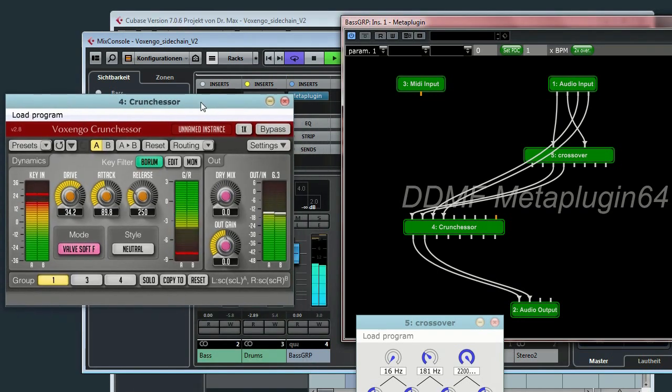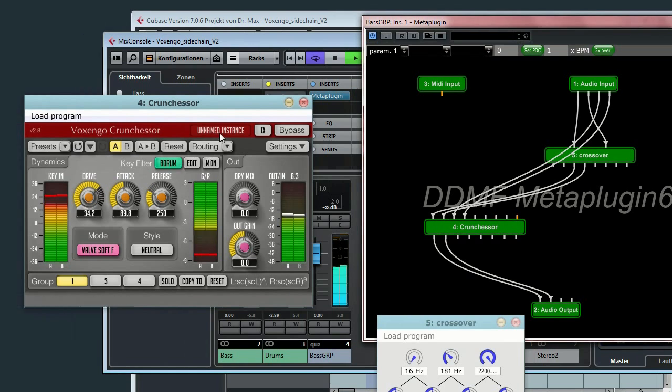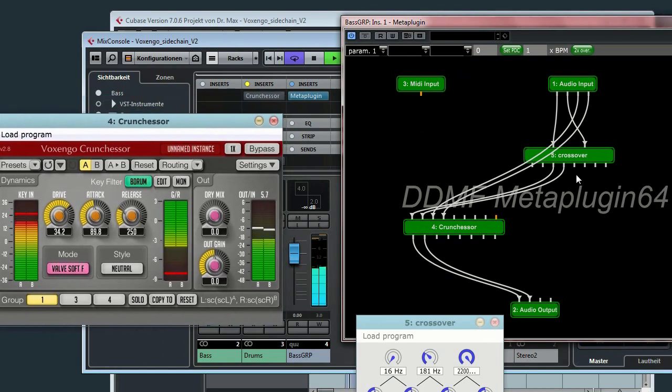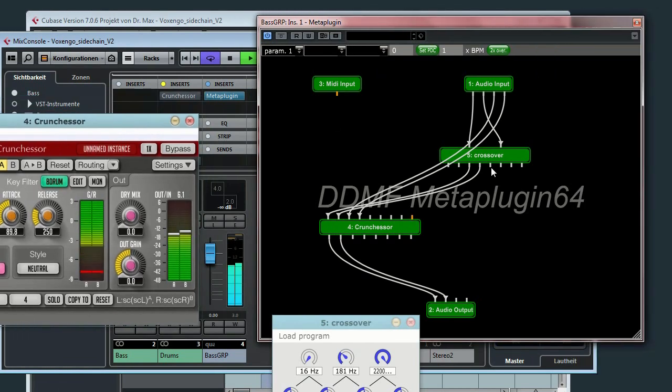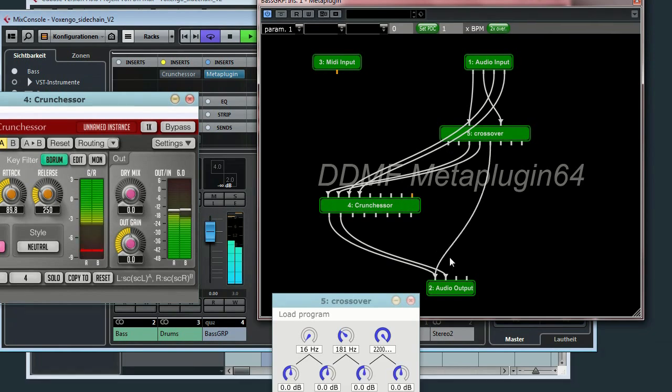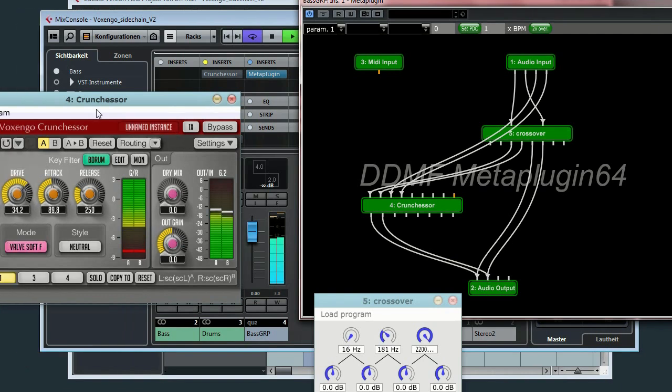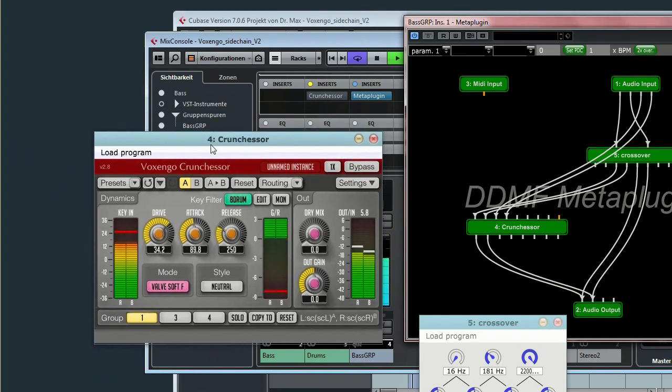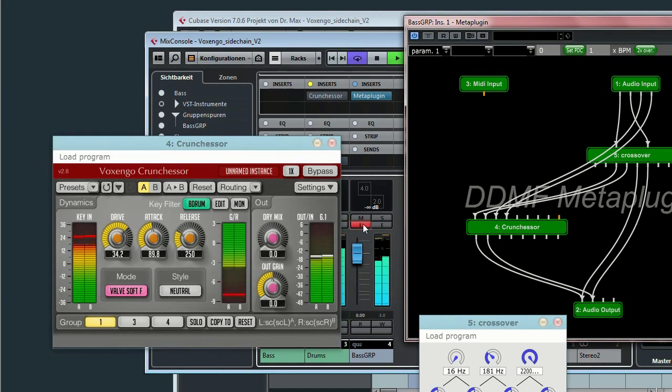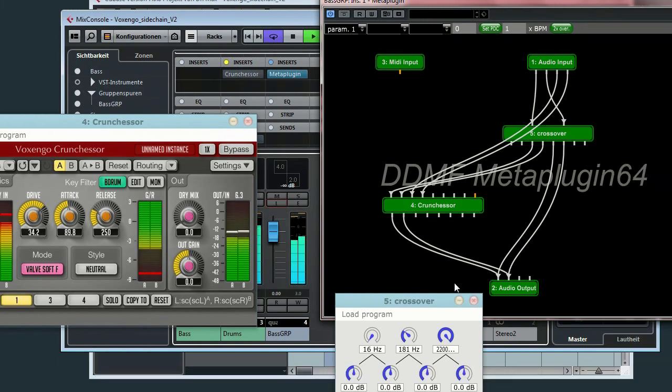So, now we have got the bass ducking we wanted to achieve. And now let's connect the other frequencies. That's it. That's what we wanted to achieve.